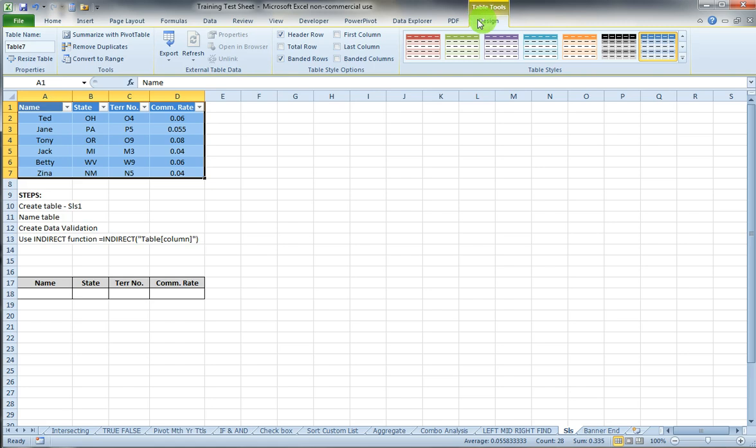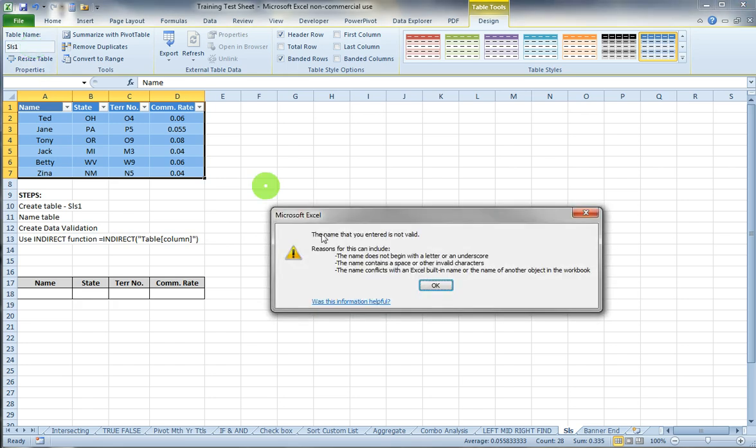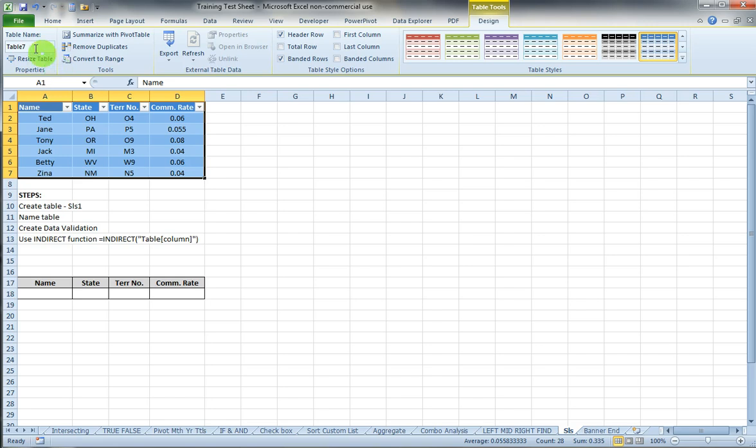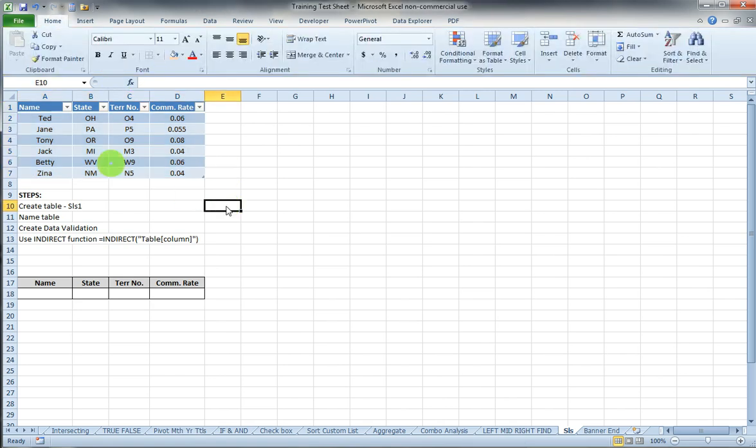Now the contextual tab for tables pops up and I'm going to name this SLS1. It doesn't like that, so let's name it SLS_TBL. There we go.